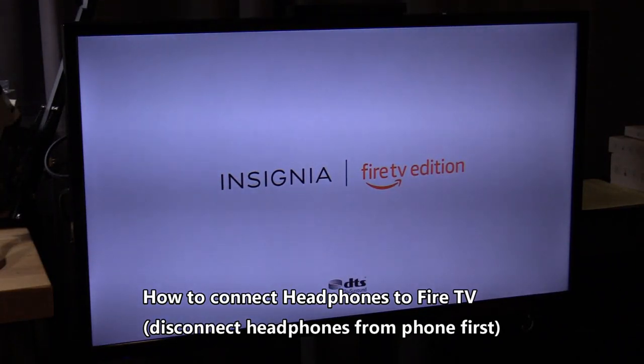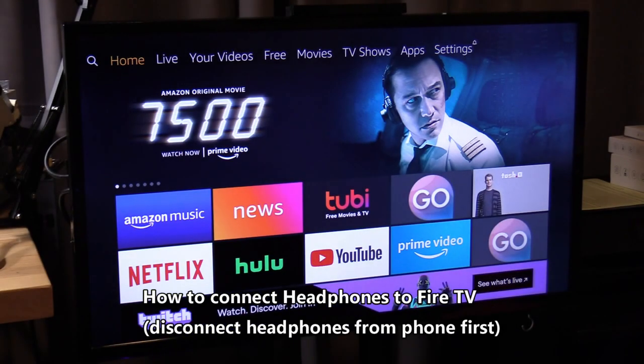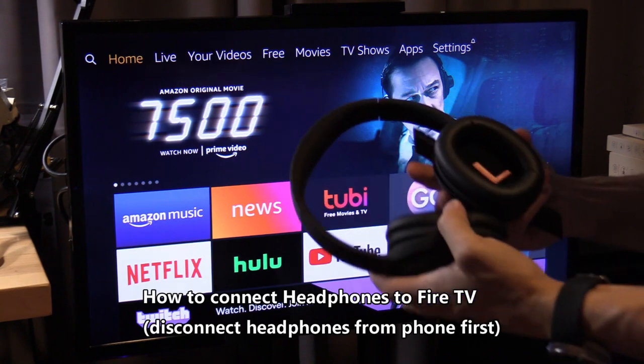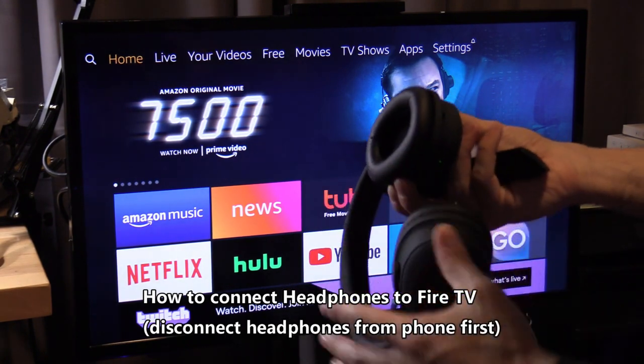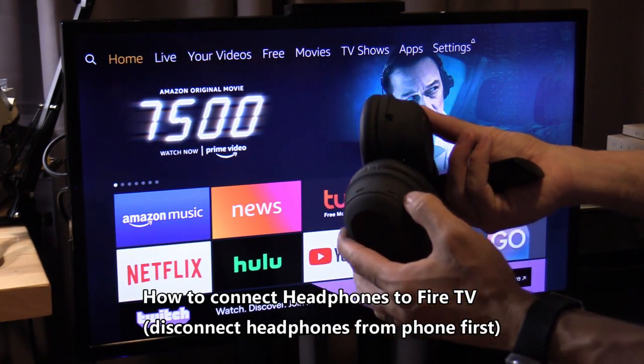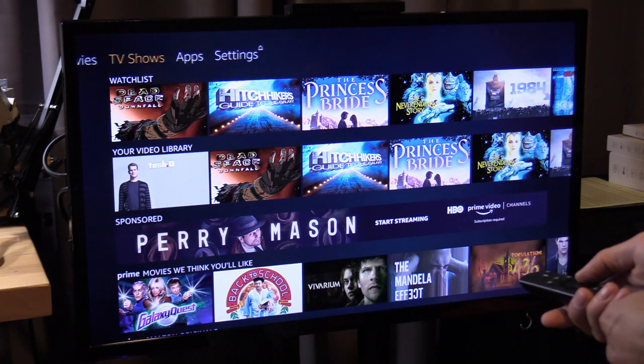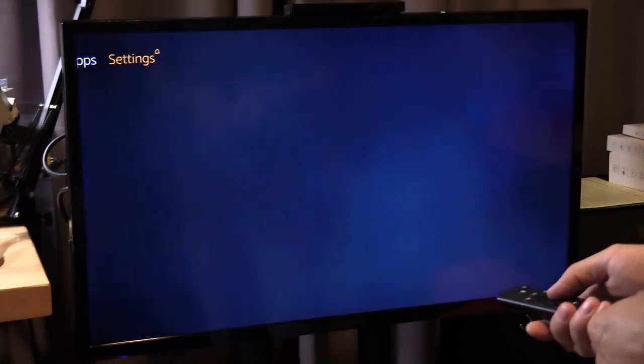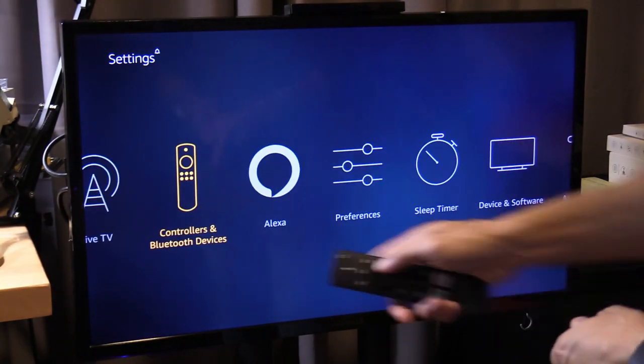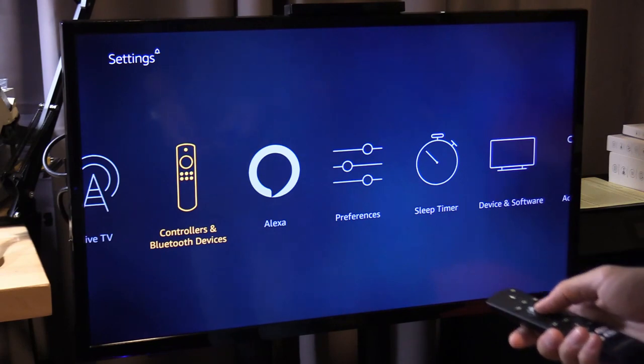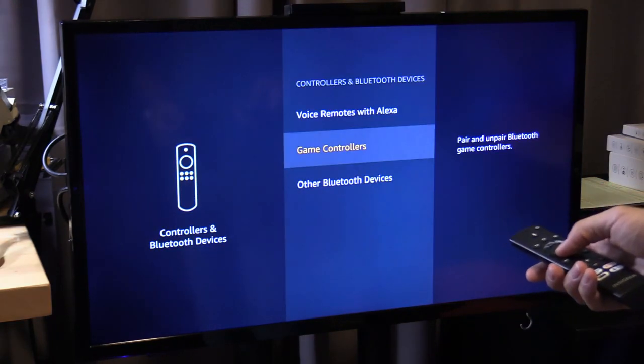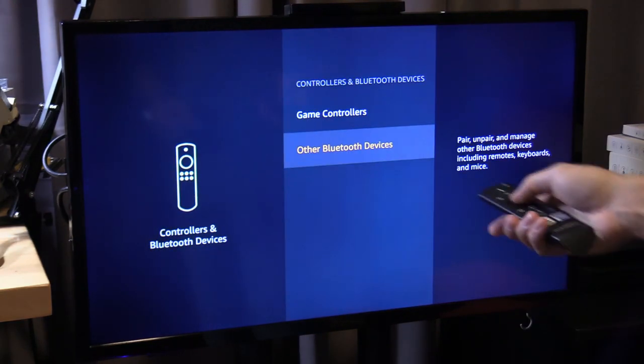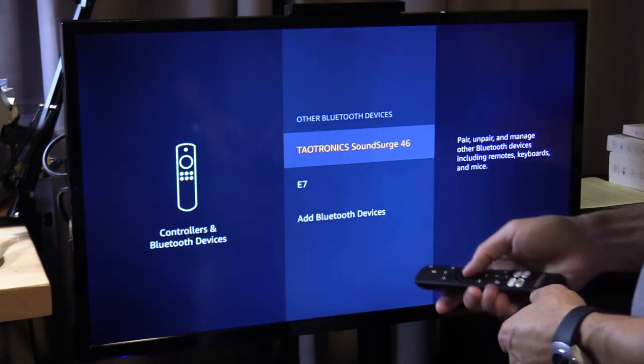All right, so we're going to connect it to my Fire TV. What you want to do is turn it off, then go to settings, Bluetooth devices, and other Bluetooth devices.